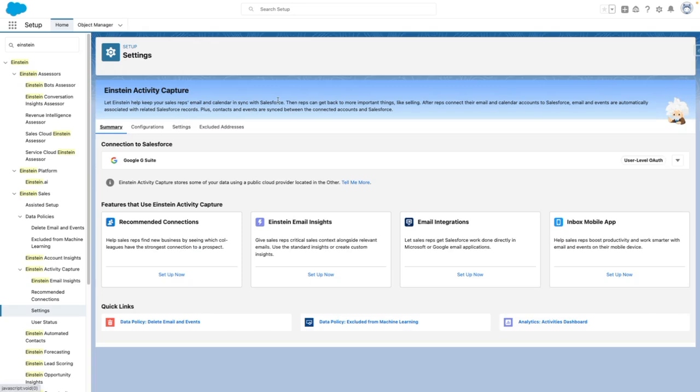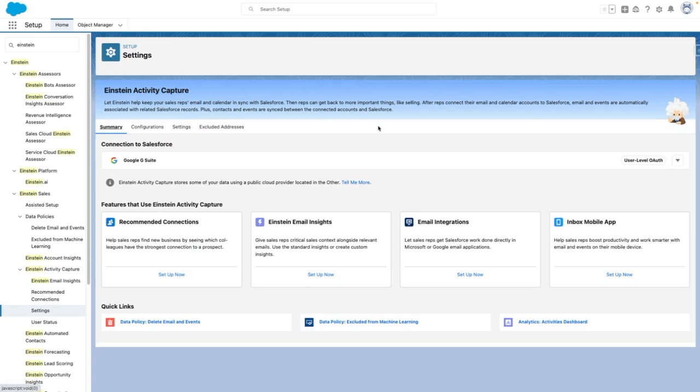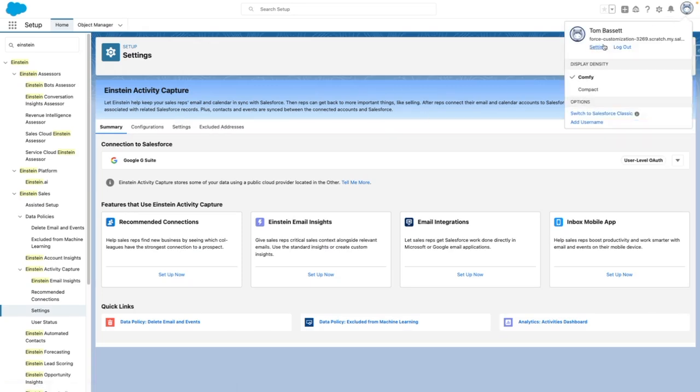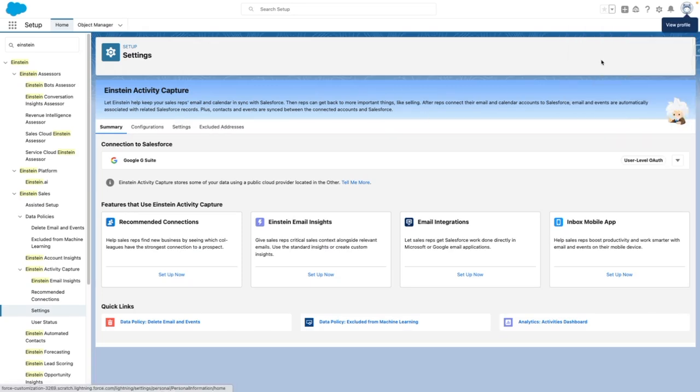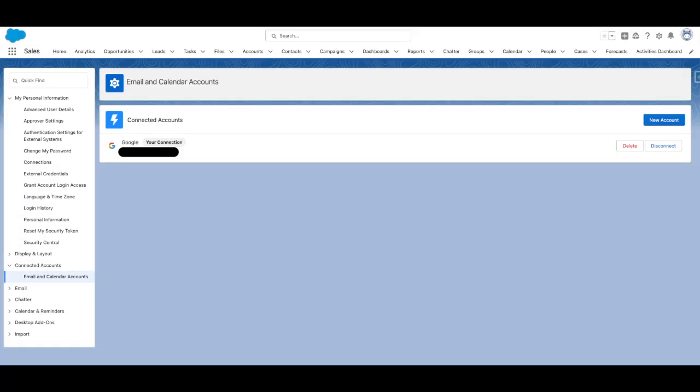Now that I have set this up, in order to connect your account, you need to navigate to Settings, and then Connected Accounts, and then Email and Calendar Accounts. From here, you can see I've already made the connection.